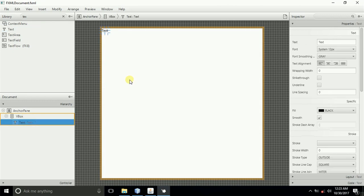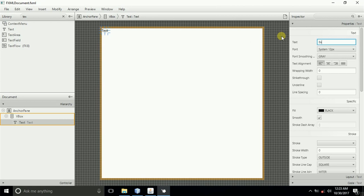Come to the properties here and then edit the properties text. Let us give it some caption, and I will say Background Application, something like that.